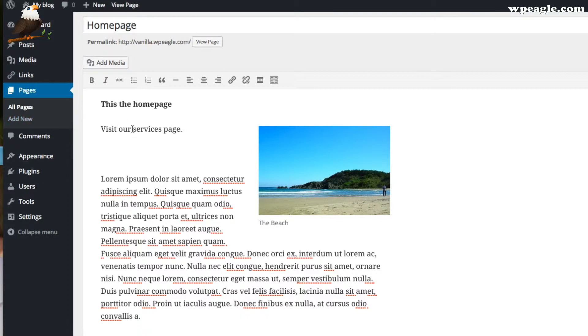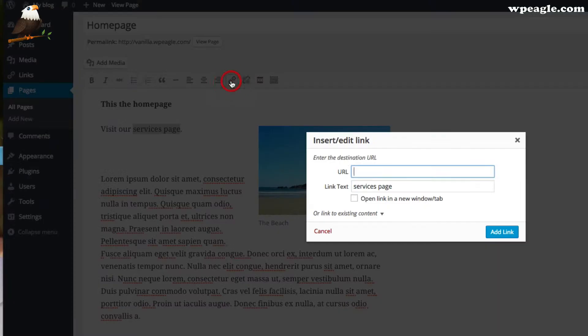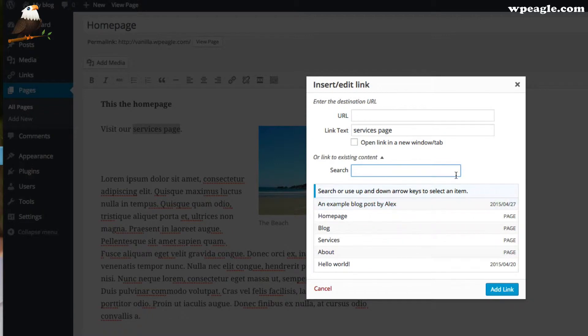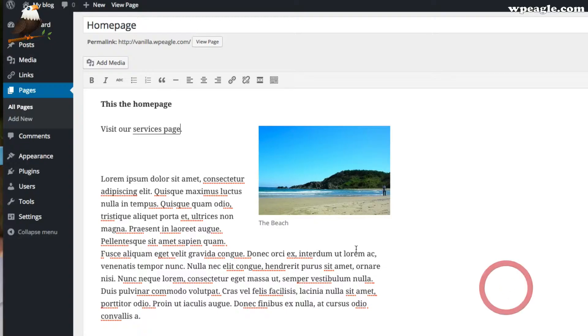To make that a link, I would highlight the text that I want to make clickable. Then you click on this insert edit link button which is a little chain. We can link to existing content by clicking on this little arrow here, and then it lists all the pages and posts that we've got on our website. I can select the services page, click add link, and it becomes a link.